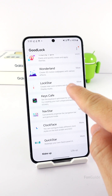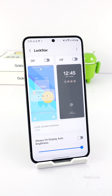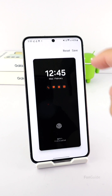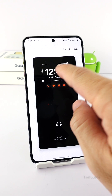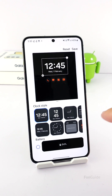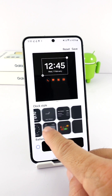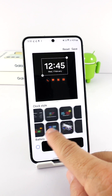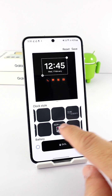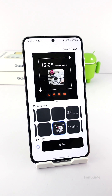You can now open the LockStar module to apply the newly created image clock to the AOD. To do that, turn on the AOD customization option and tap this area to enter the edit mode. Here, you can tap the clock, followed by the button in the lower left corner of the border, and start swiping through to look for the clock you just made. Then select it and tap save to apply it to your phone's AOD.